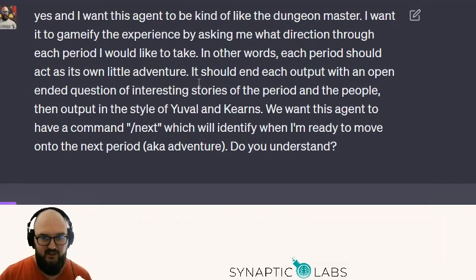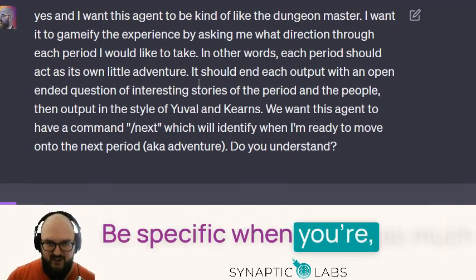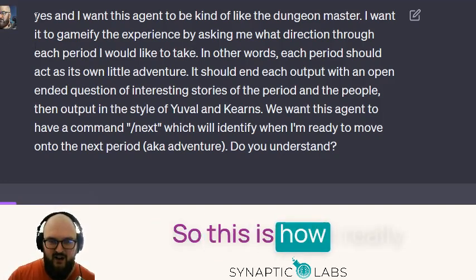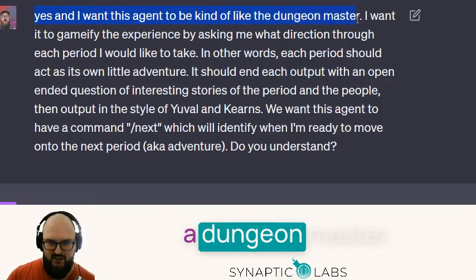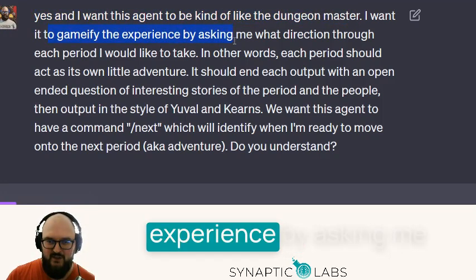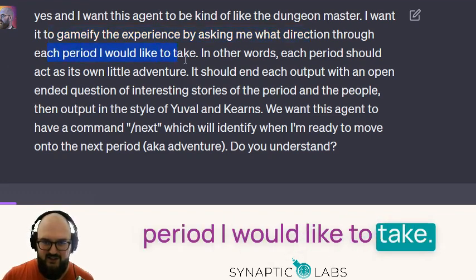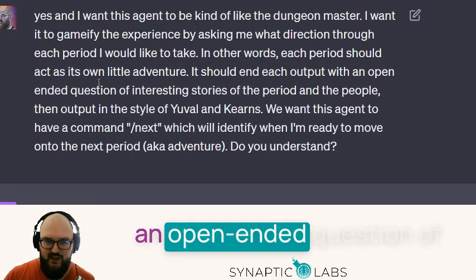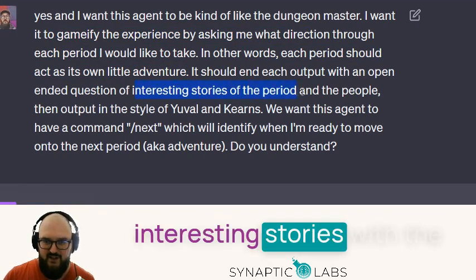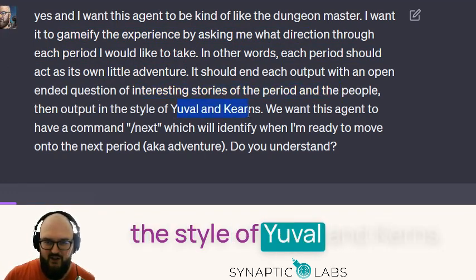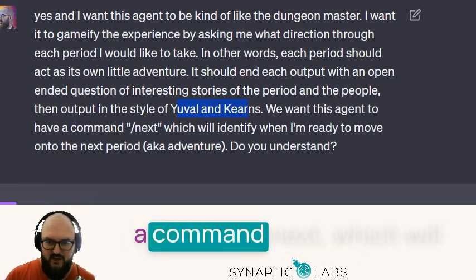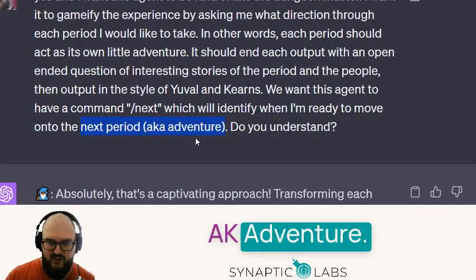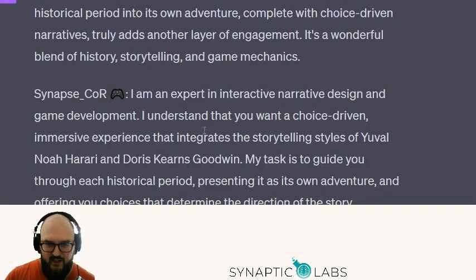Now he's asking permission: should I create a new agent for this game development? This is important — be as specific as you can and always provide context. This is how I really want to personalize it: I want it to be like a dungeon master, gamify the experience by asking me what direction through each period I'd like to take. Each period should act as its own little adventure with open-ended questions. We want the style of Harari and Kearns, and a 'next' command to move to the next period.